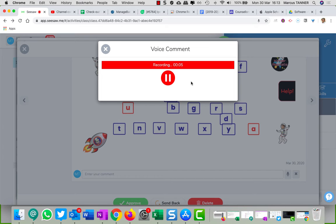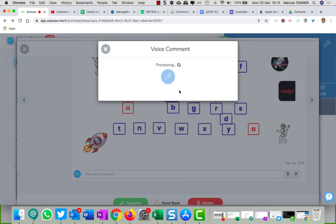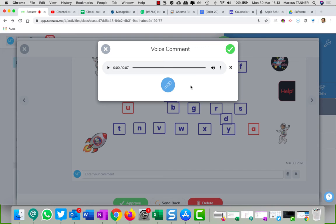And you can play it back, make sure it sounds okay. If you don't like it you can record it again. If you do like it, or you can remove it.